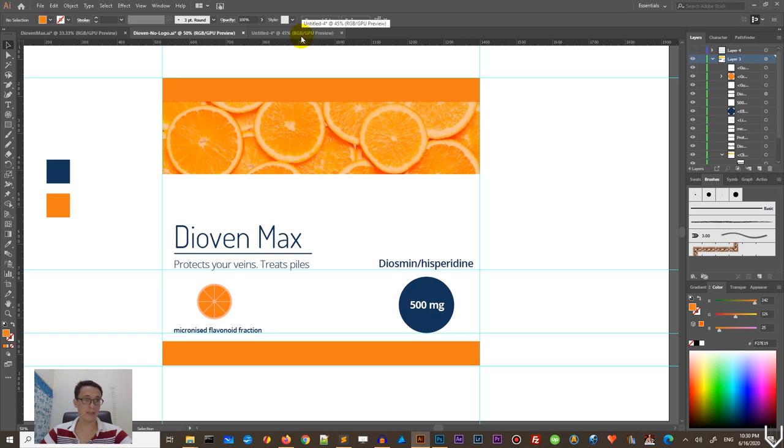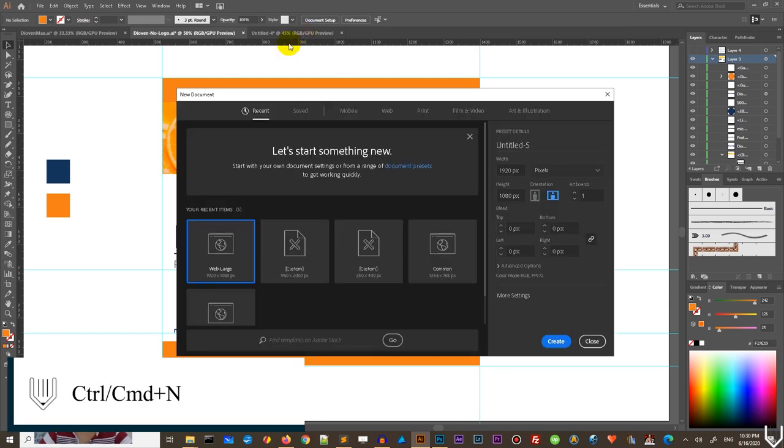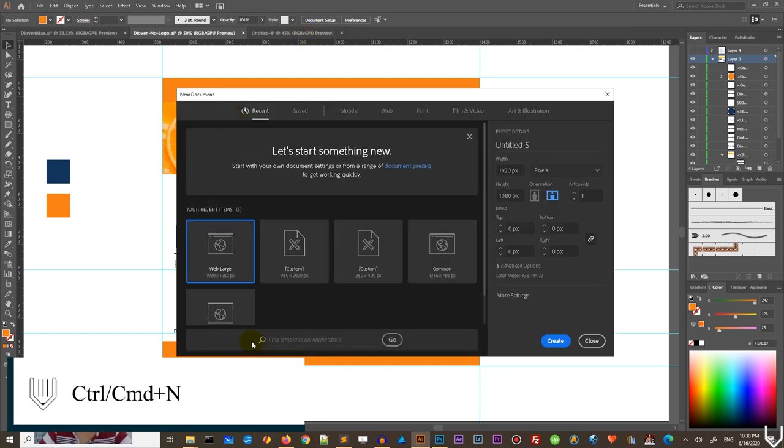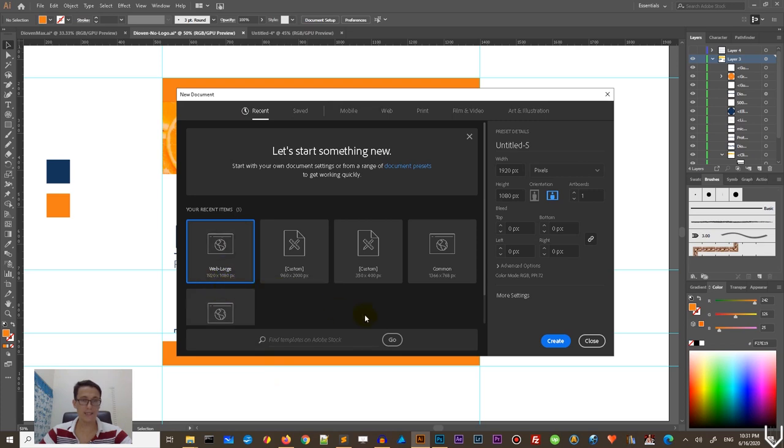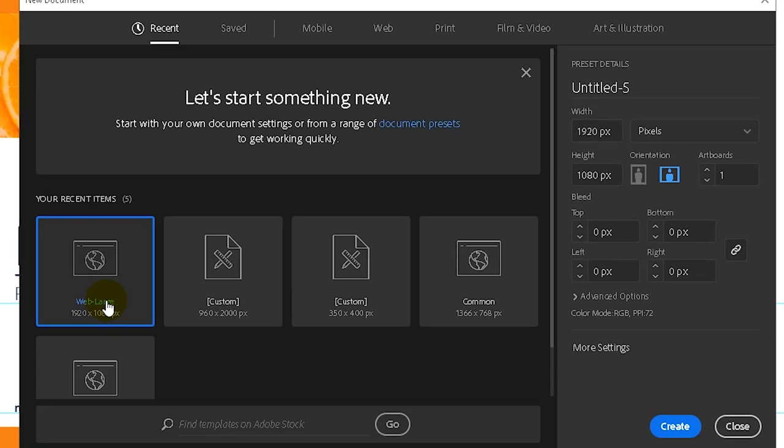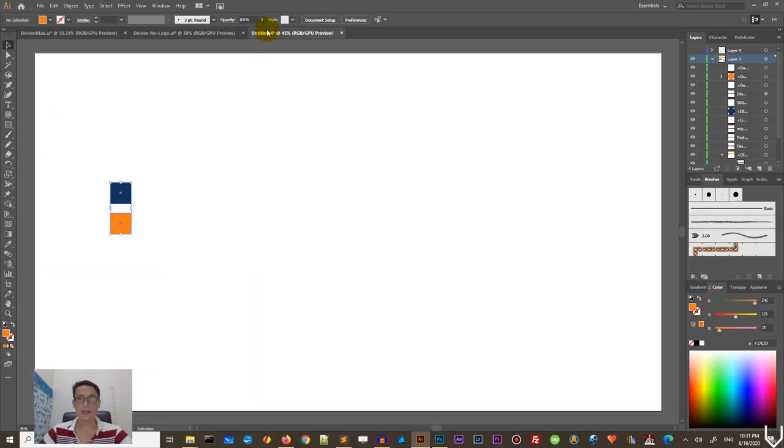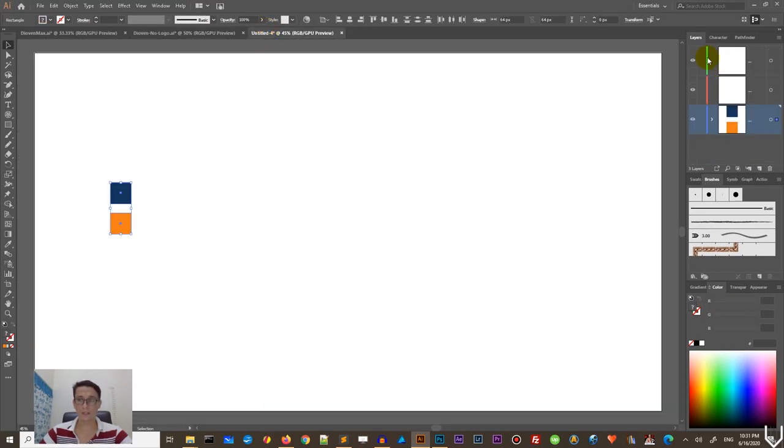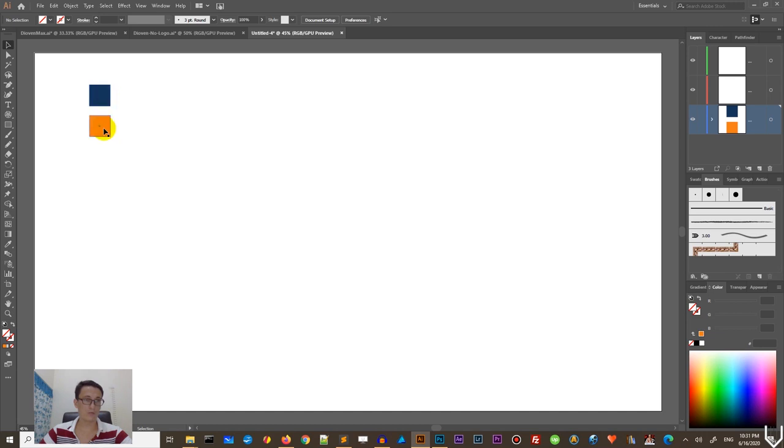So let's get started in Adobe Illustrator from the new document, Ctrl N, Cmd N on the Mac to bring up a new document panel. And I'm going to size it with the website, large 1920, 1080, click create. I already done my one. And as you can see, I have my color palette, which is very amazingly simple. So only two colors, orangey and this dark, dark blue color.